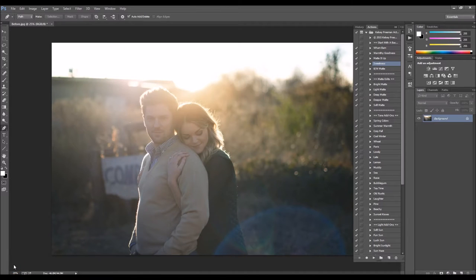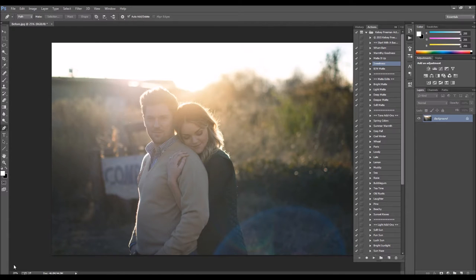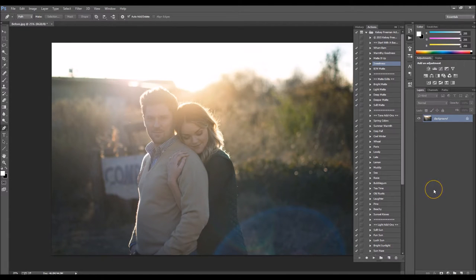Hey, this is Kelsey with Kelsey Freeman Photography and Photoshop Actions. What I'm going to do is show you guys how you can edit pictures with the new Rouge Photoshop Action Set.